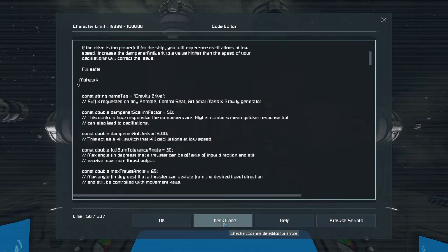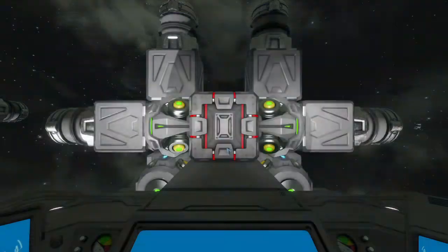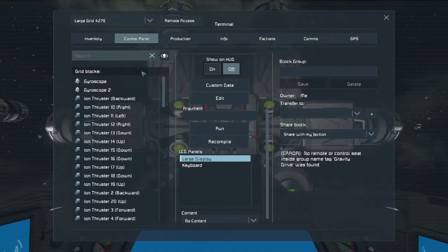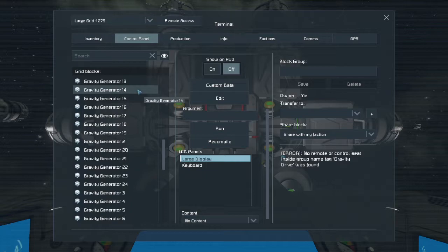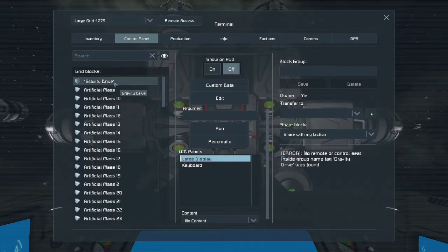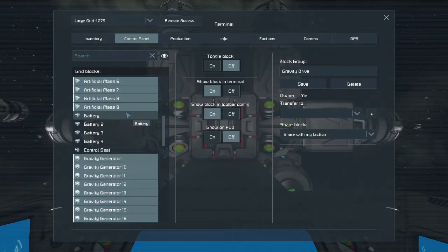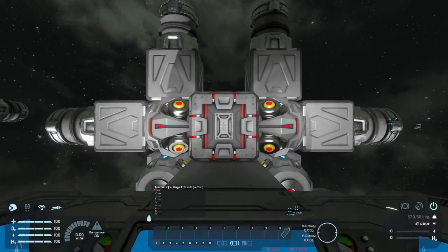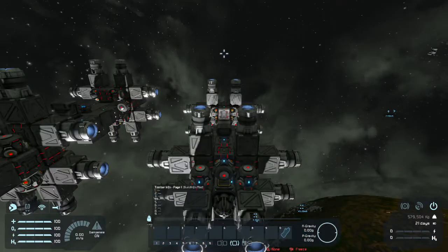Let's go ahead and check code — compilation successful, cool. Hit OK. And the last thing I need to do is grab my gravity drive group, grab my control seat, hit save, and the script is running and controlling my gravity drive.